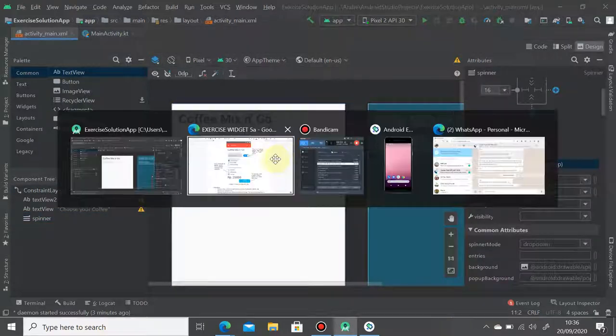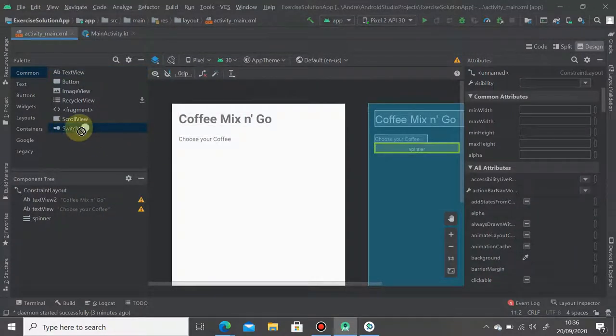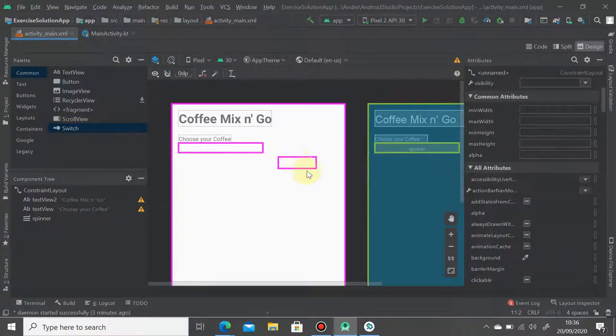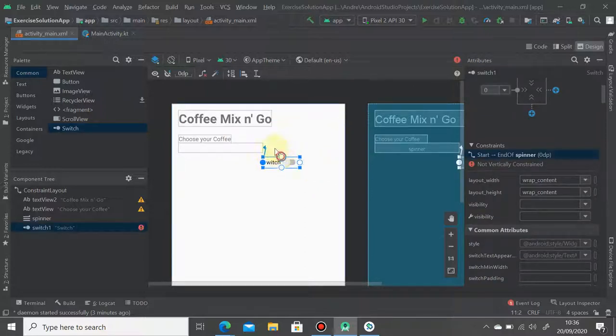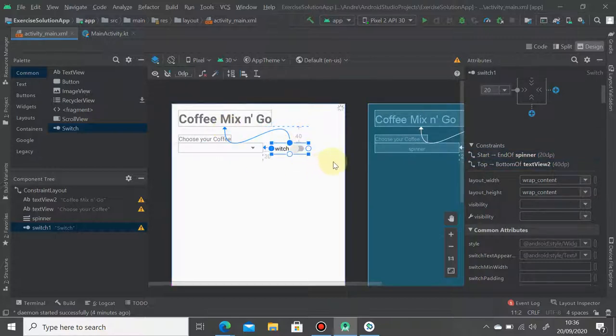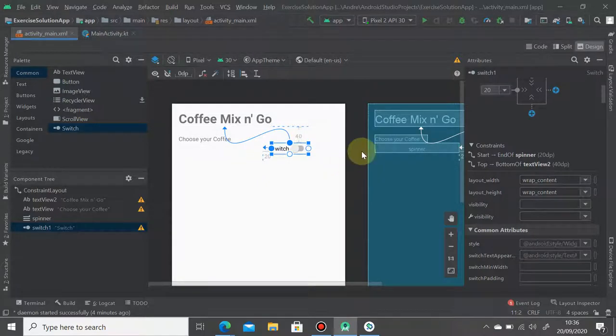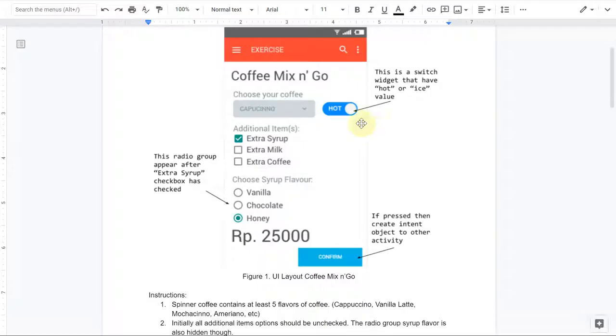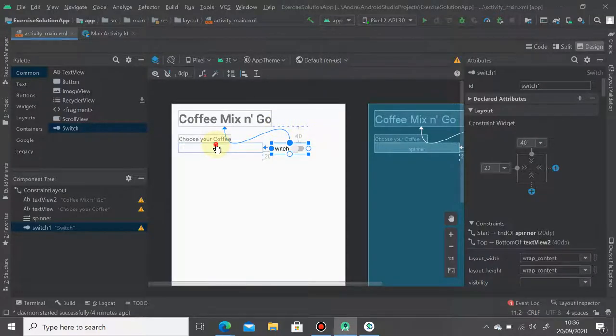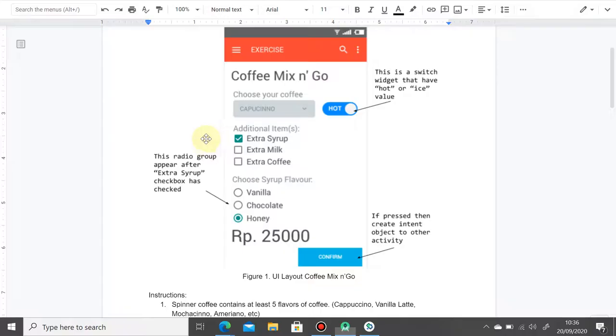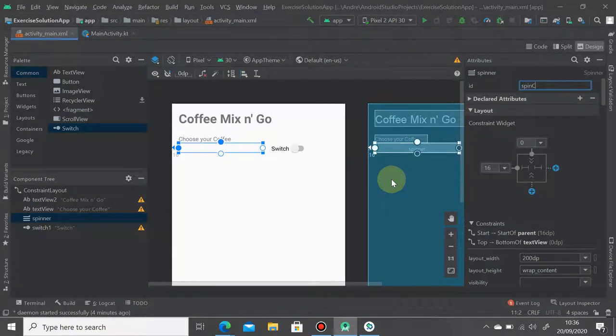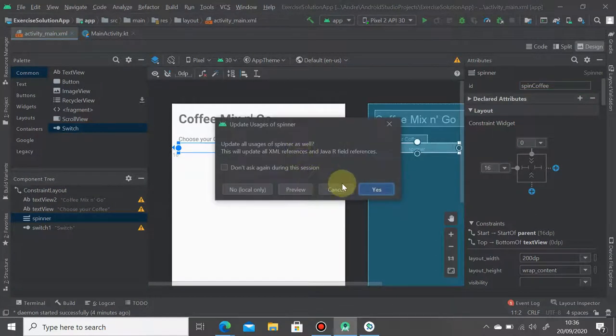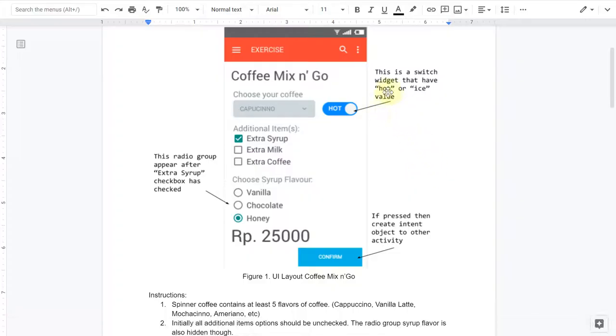And then we want to put the switch button. This is the switch button and you can simply drag and drop. And that's it, to the right of spinner. So the switch button has an ID, and then of course you have to set ID for the spinner. For the spinner here we will set it as spin_coffee. And the switch one we're going to change to switch_hot.